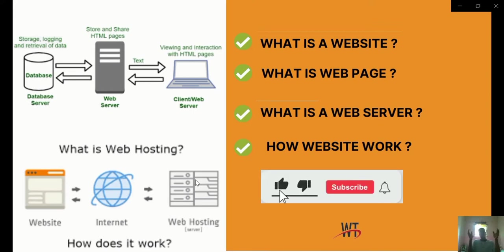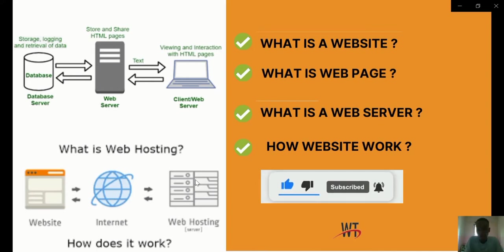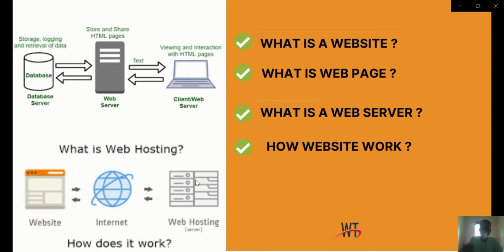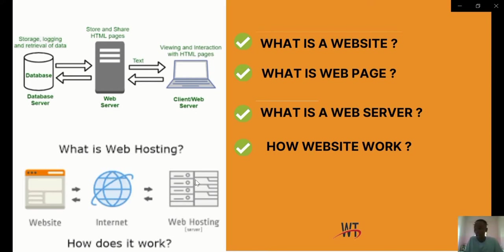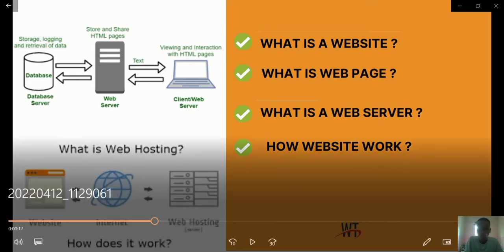Thank you for watching. In the next video in this same series, I'll be explaining more on how a website works and going deeper into web pages, static websites, and dynamic websites. Stay tuned and we'll see you in subsequent videos.